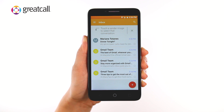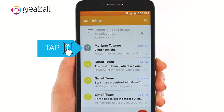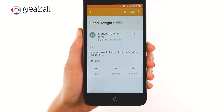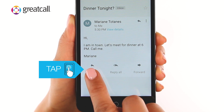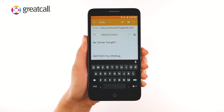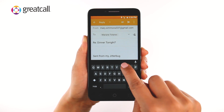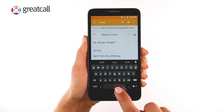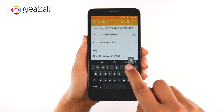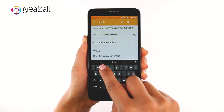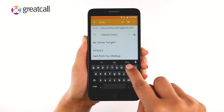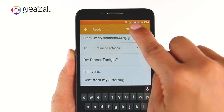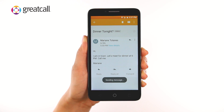To respond to an email you received, tap on the email to view the message. Then tap the Reply button to respond to the email. A new message window will display. Tap on the Message field and type your message. When you're done, tap the Send button on the top right corner of the screen to send your response.